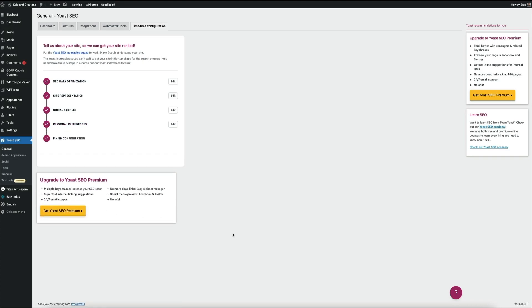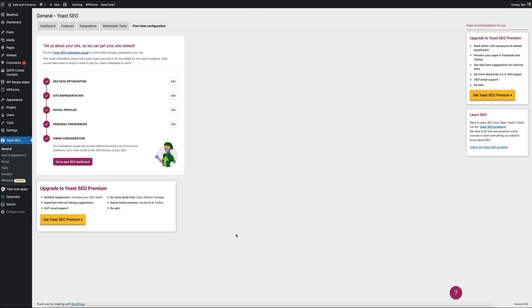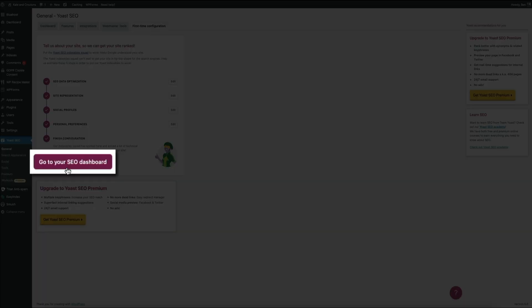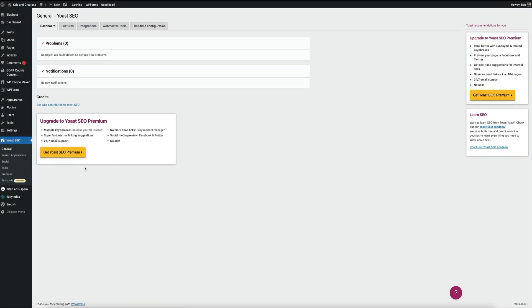The plugin has been configured, and Yoast is now taking care of a lot of the technical aspects of SEO. So go ahead and click the go to your SEO dashboard button, and we're done with the first-time configuration. Nice work.